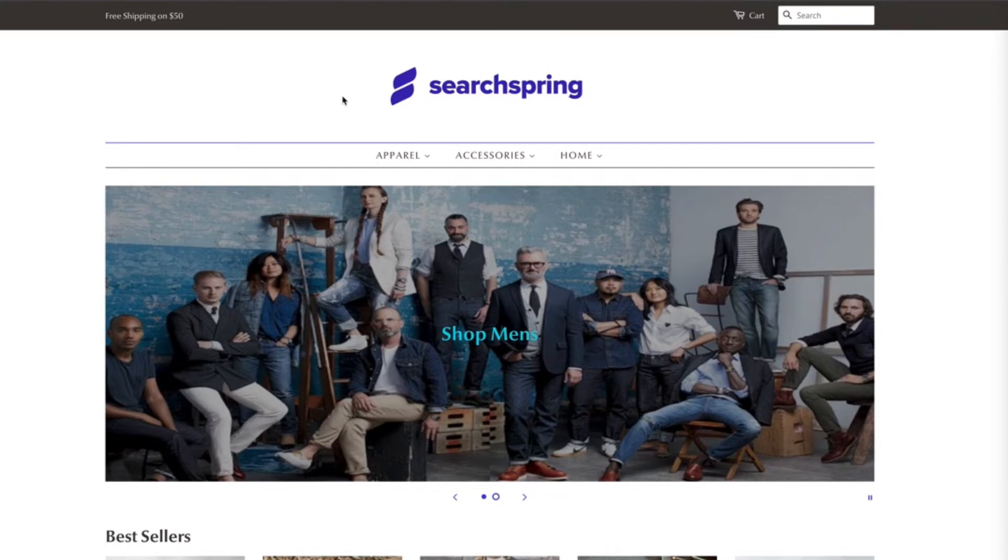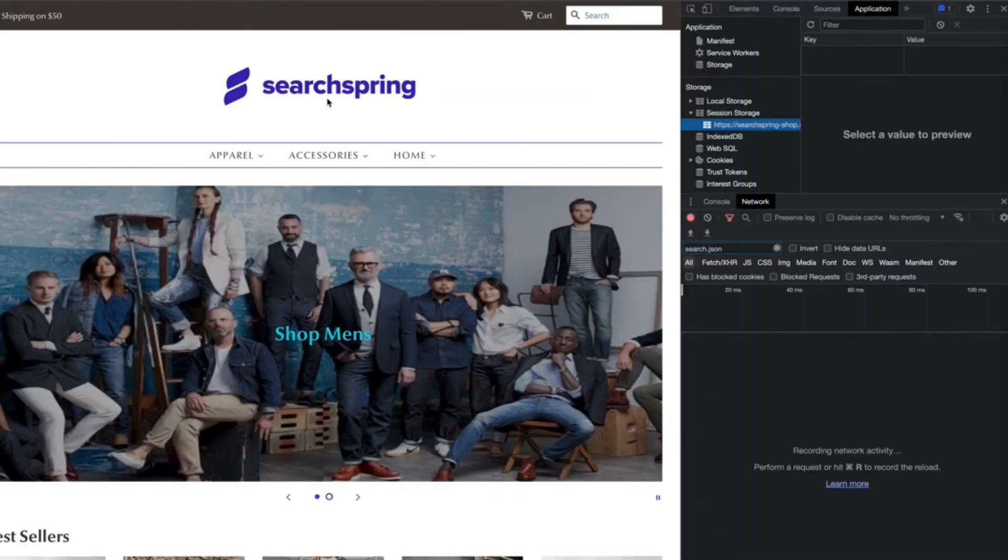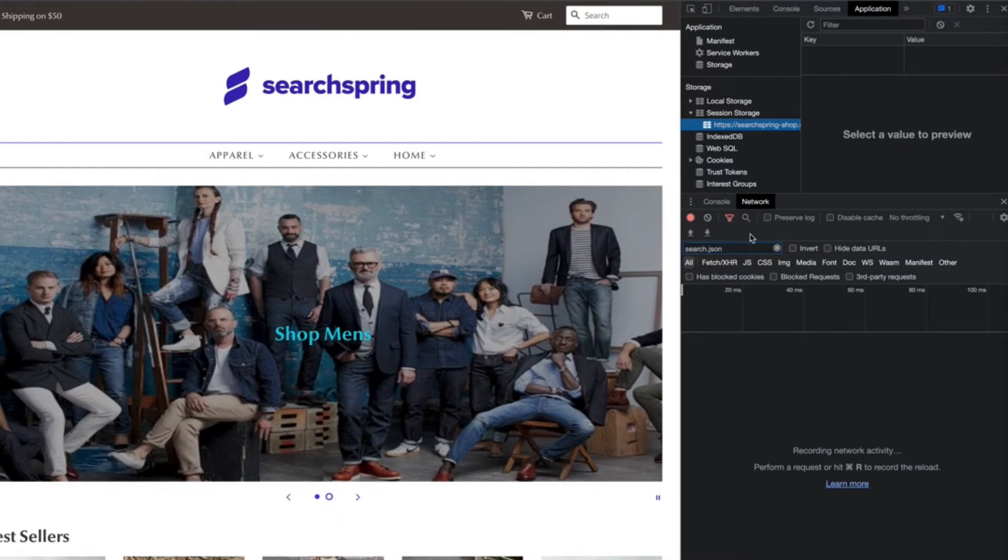The first thing that we're going to want to do is pull up our browser's development tools. So let's get that pulled up. The next thing that we're going to want to do within the dev tools is navigate to the network tab.